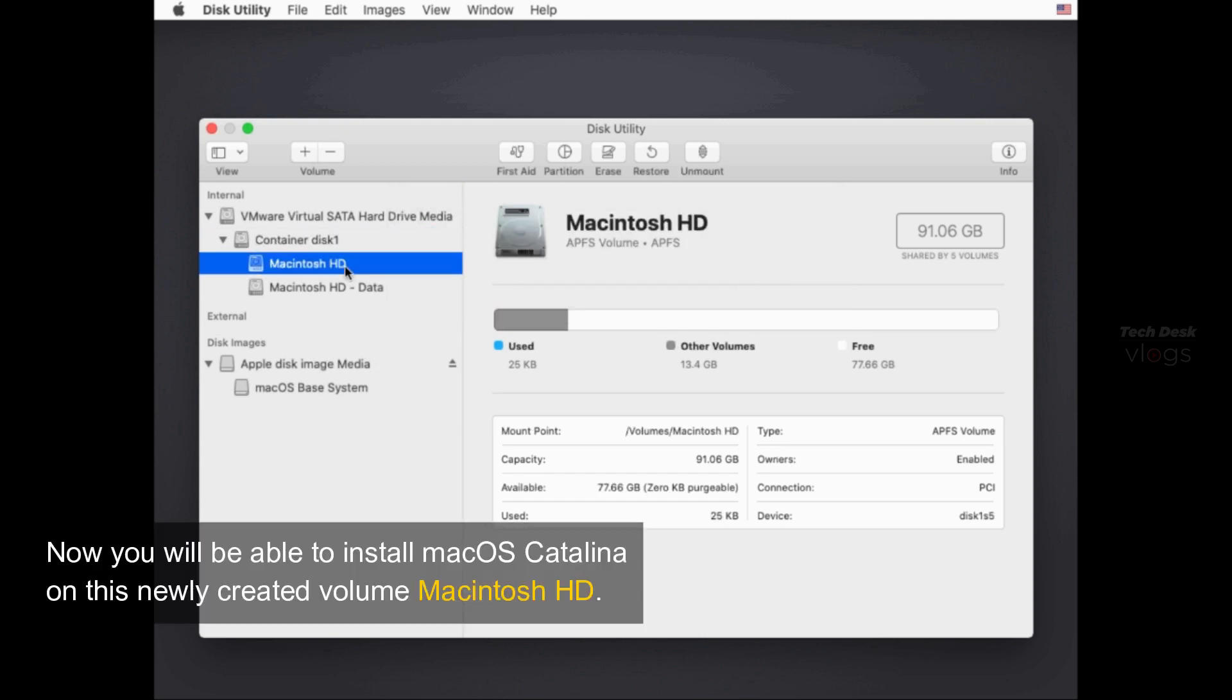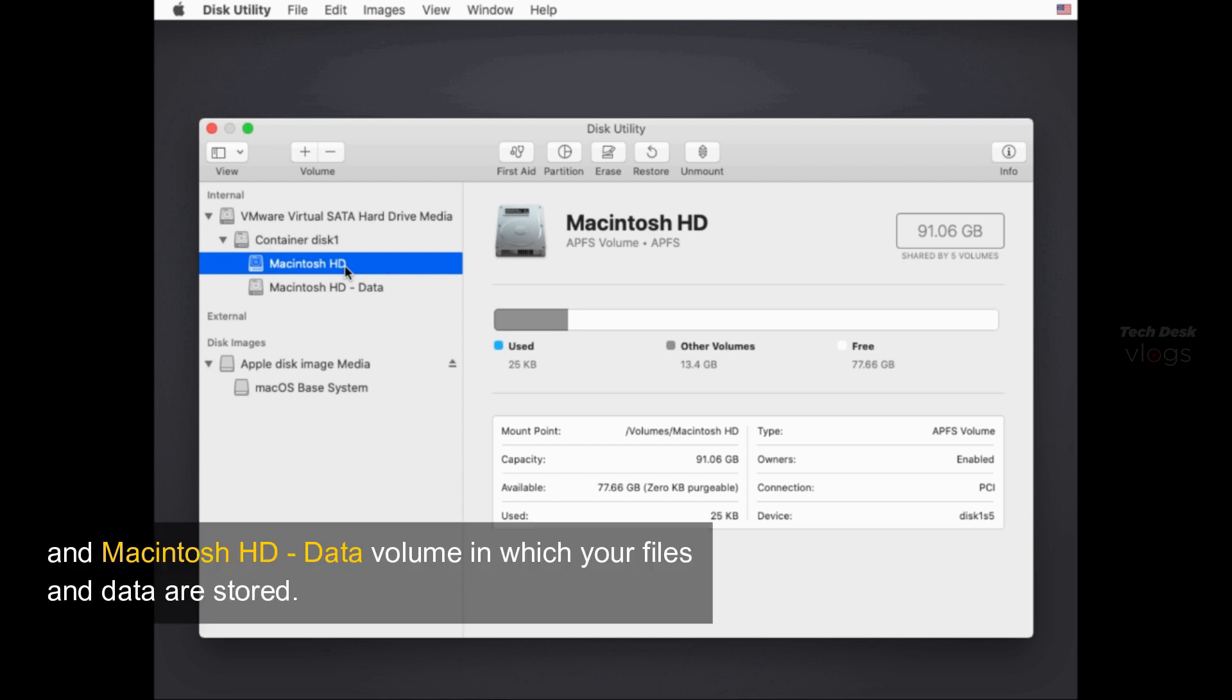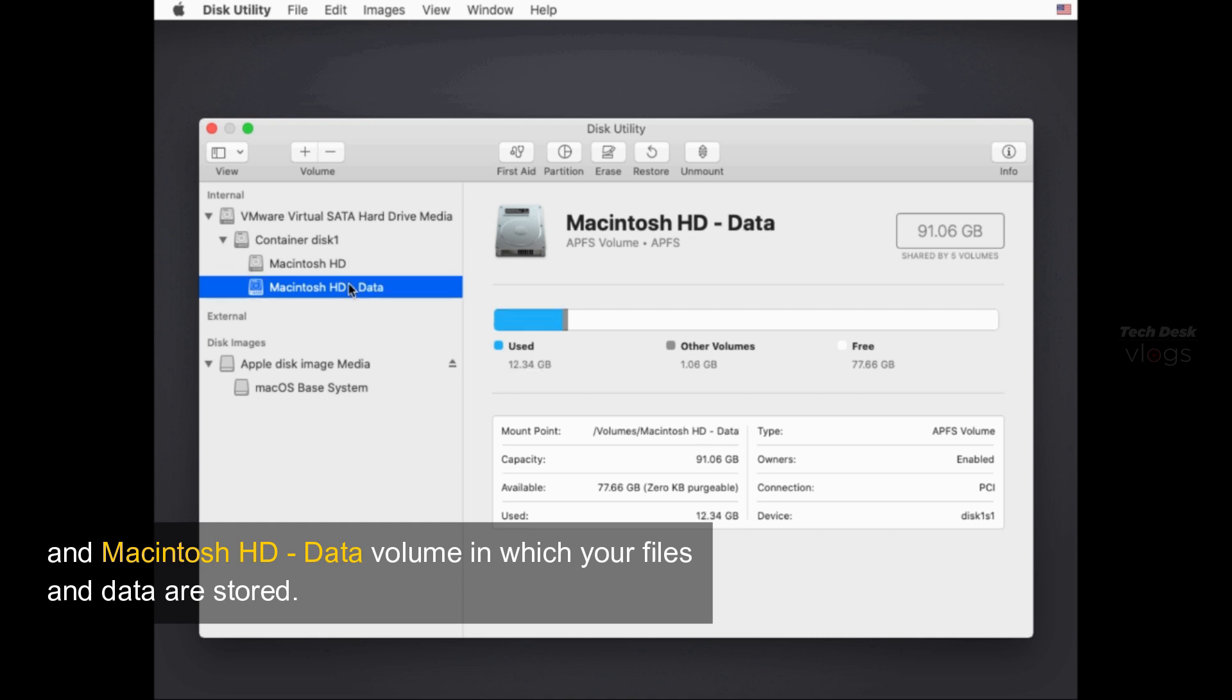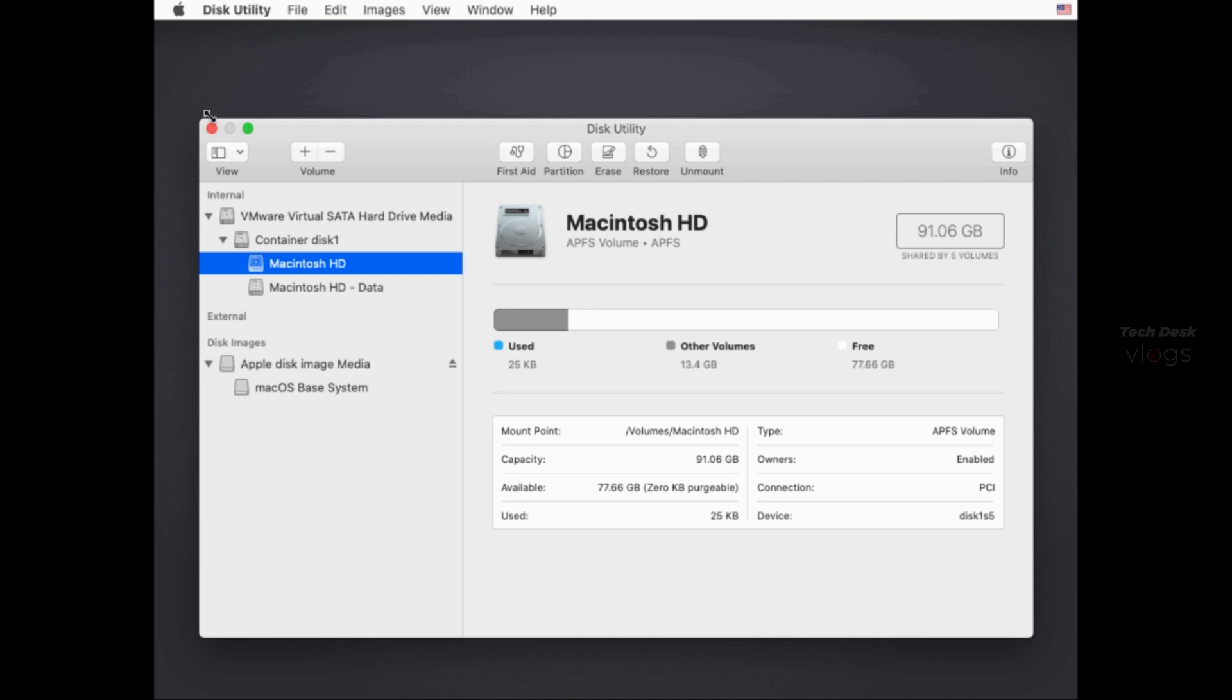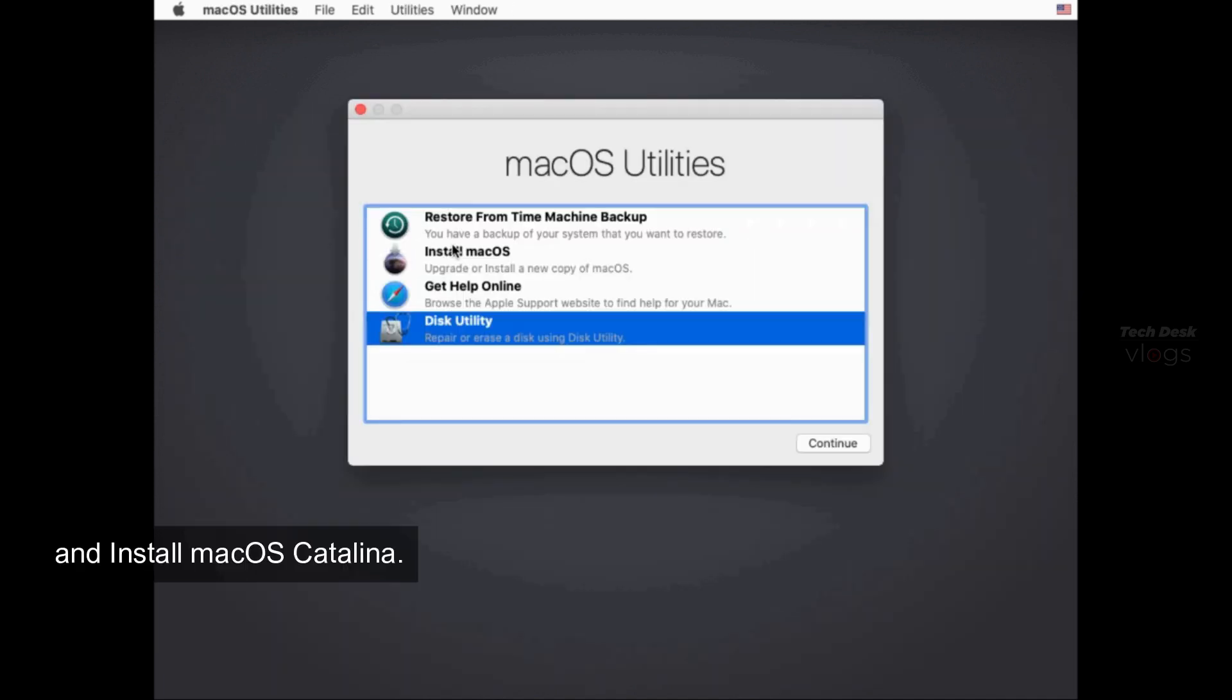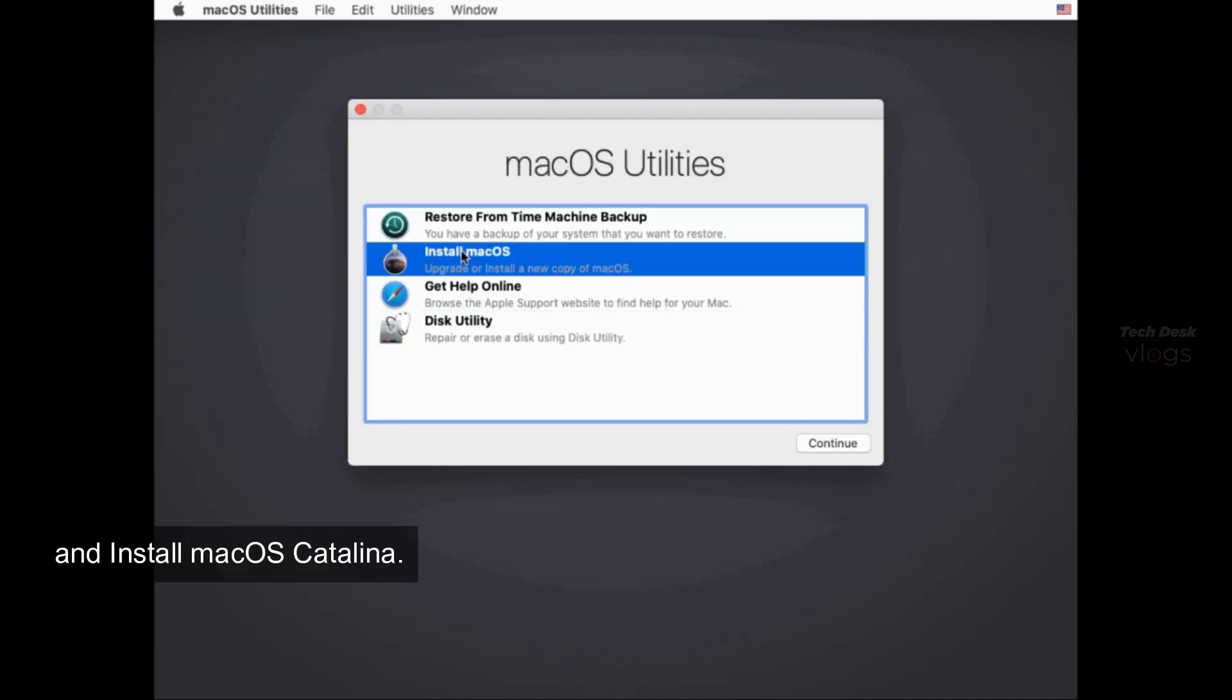Now you will be able to install macOS Catalina on this newly created volume Macintosh HD. And Macintosh HD data volume in which your files and data are stored. Now quit out of this and install macOS Catalina.